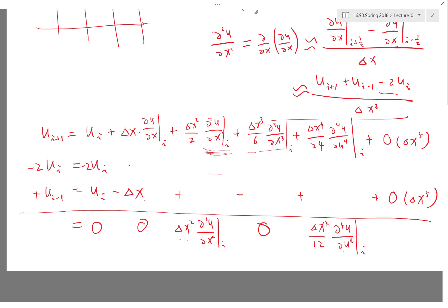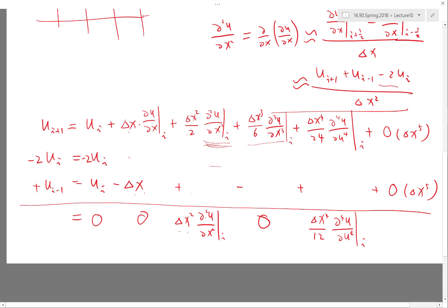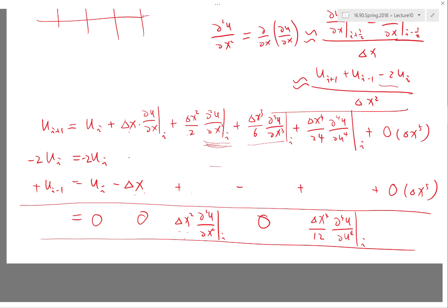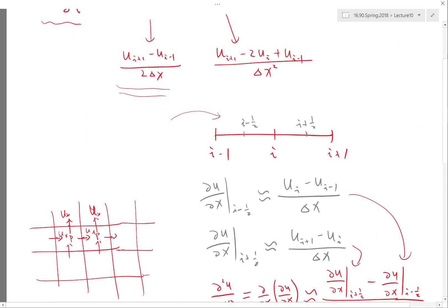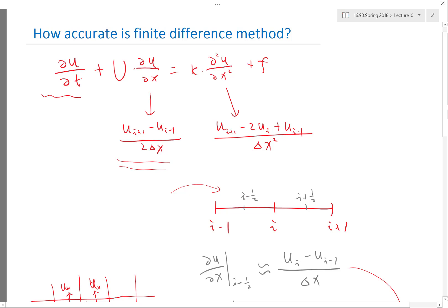Therefore, solutions or derivatives of solutions can be discontinuous. We are studying finite difference now; we can solve equations as long as the coefficients of the equations are smooth. If you have coefficient discontinuities, finite difference is not very good. So, adding everything up and dividing by delta x squared, we recover the second-order derivative plus a delta x squared over 12 times the fourth-order derivative leading error term.